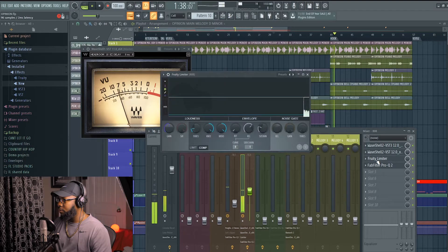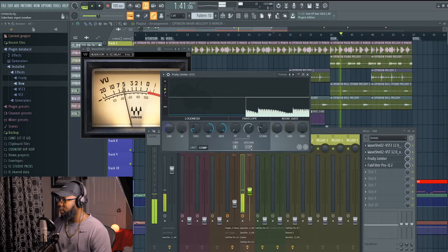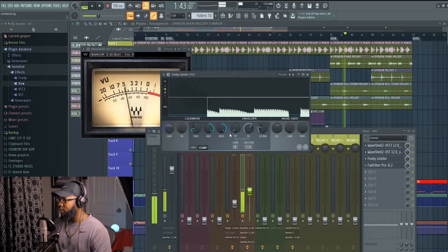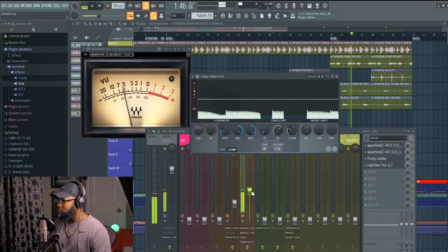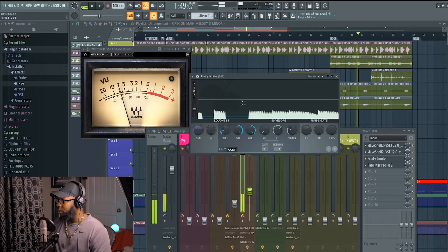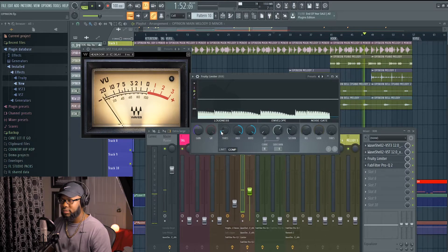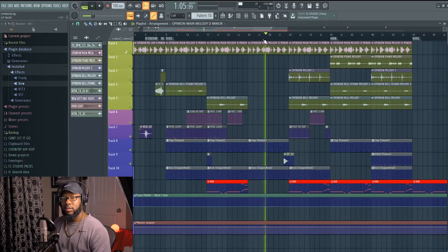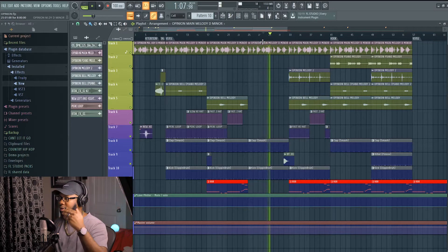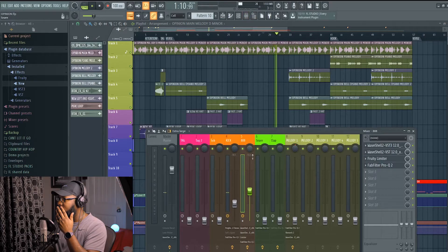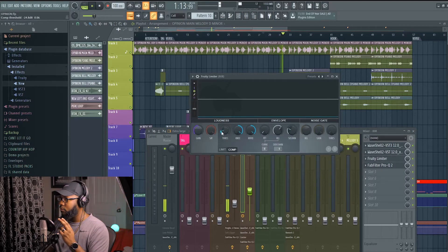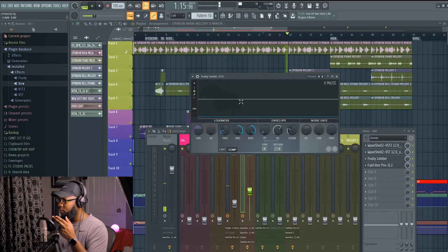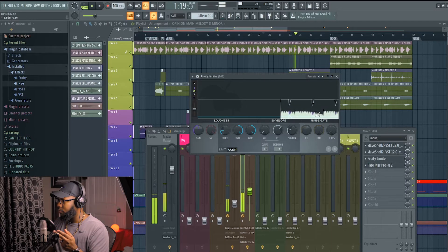I just adjust the threshold to duck whenever that kick is hitting. Watch this, it's about to hit. Let's go to the Fruity Limiter again. You'll see it. You're going to see a transient right here. I'll show you. I want to pause it. That's the kick. My 808 is ducking every time.